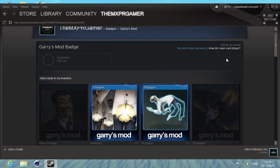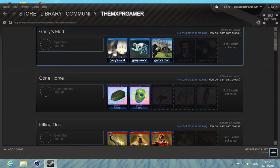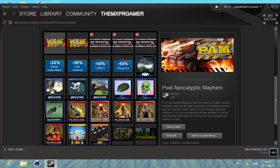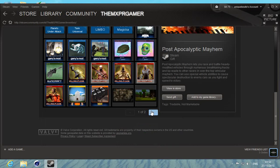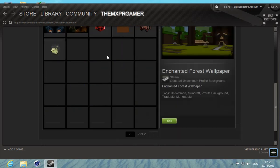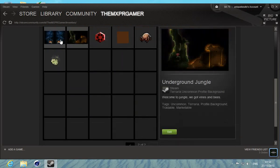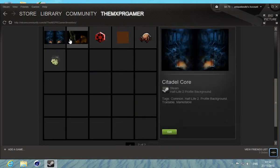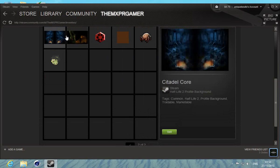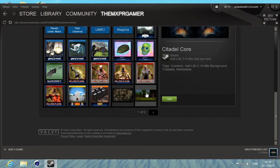After you're done crafting a badge, go to the inventory. I have a lot of stuff. These are my four backgrounds I have: Terraria, Half-Life 2, Guncraft, and Arma 3.